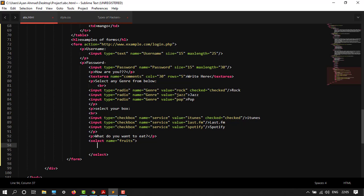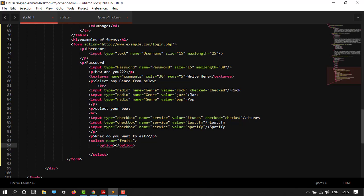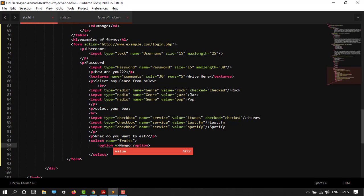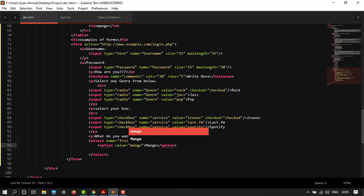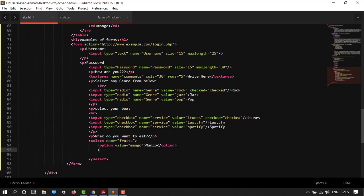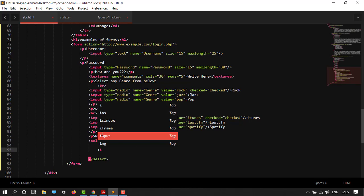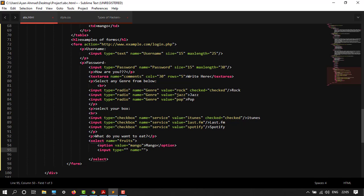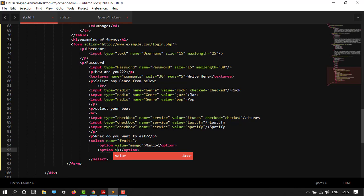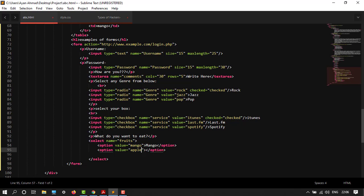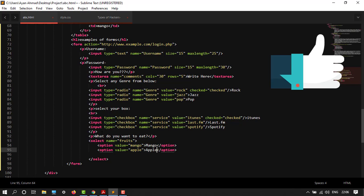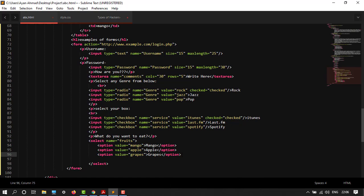After this, my options would be option tag. Let's give for mango. Here in option opening tag, give value, let's say mango. Again repeat the steps: option, value grapes, and value apple. I've created these three things. After this, close the select tag. It's done.